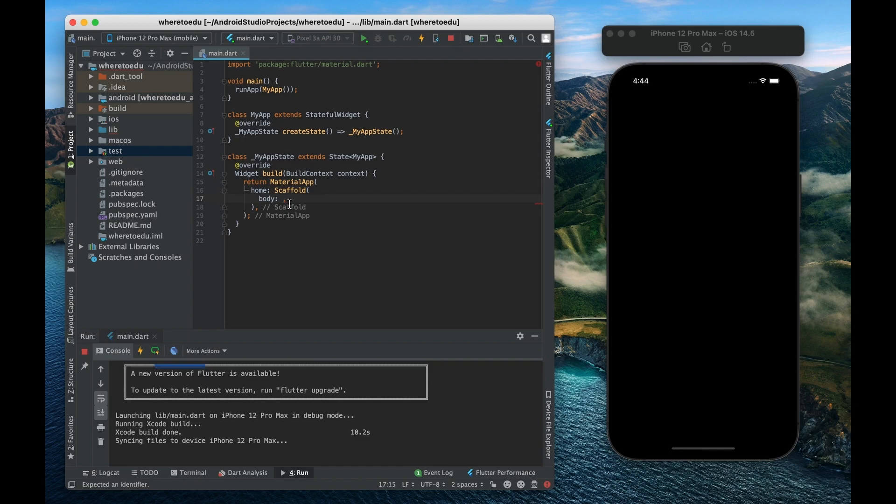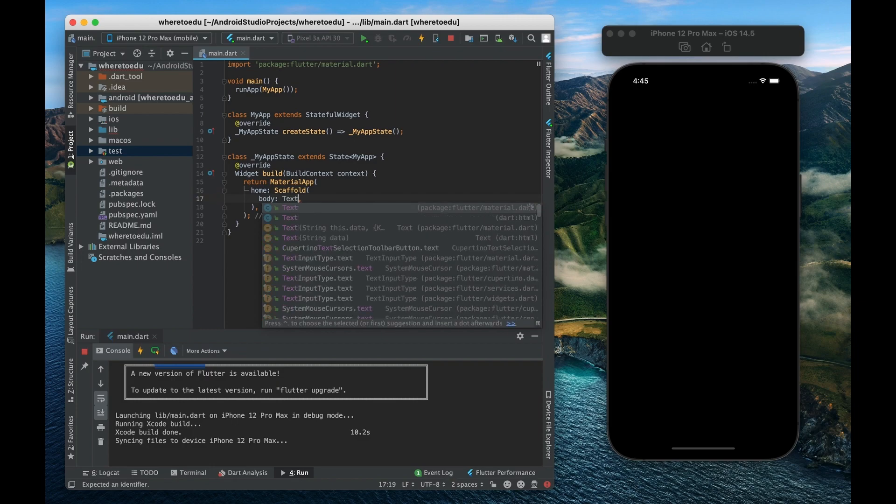Now even text is a widget. So if you want to just write hello world you're going to need to wrap that in a text widget. And it's very easy, it's right here, it's just text.